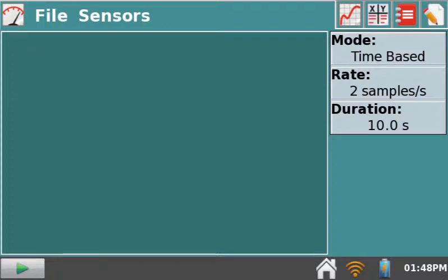In order to share LabQuest 2 data with your iPad, Chromebook, smartphone, or other mobile device, you must be sure data sharing has been enabled on the LabQuest.